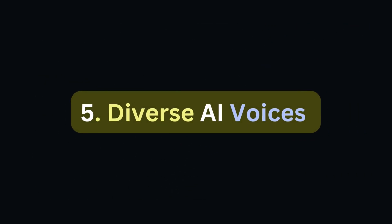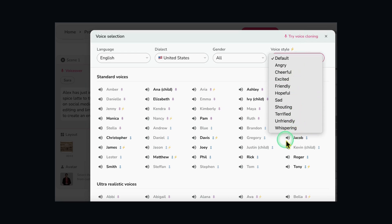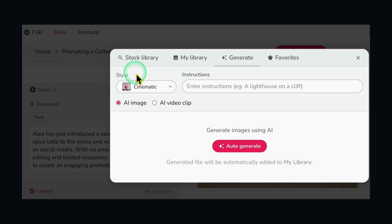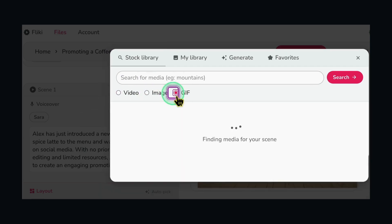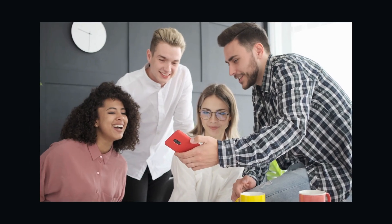Fifth, diverse AI voices — choose from a variety of realistic AI voices in over 75 languages and find the perfect voice to bring your masterpiece to life. Sixth, visual harmony — whether it's images from Fleeky's collection or your own uploads, everything fits together seamlessly and your video will look polished and professional. Fleeky AI is your creative companion for hassle-free video magic.